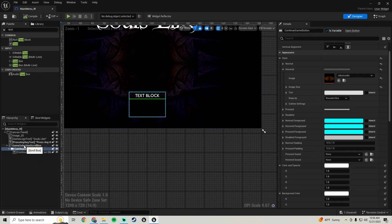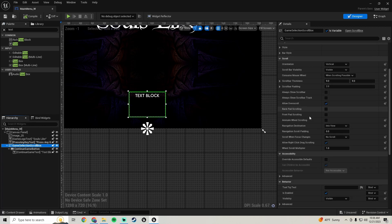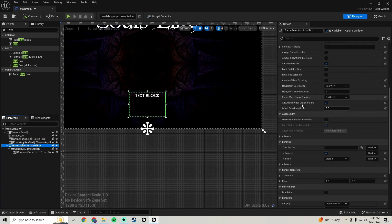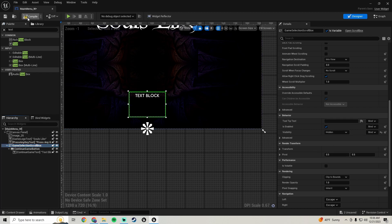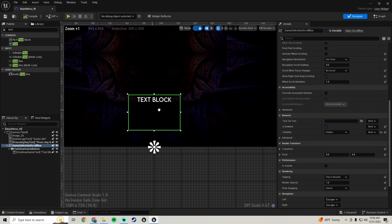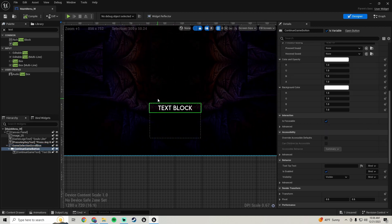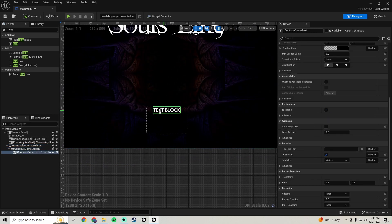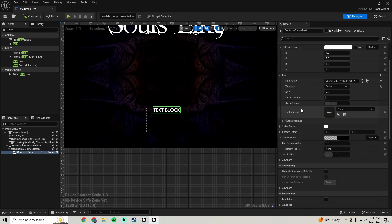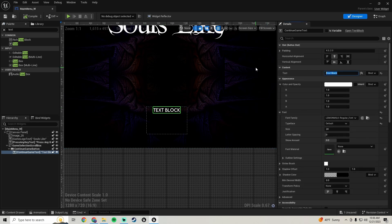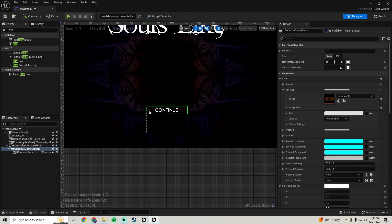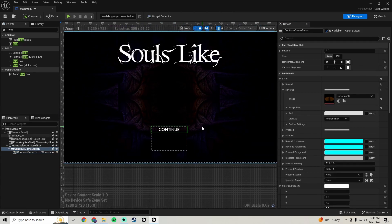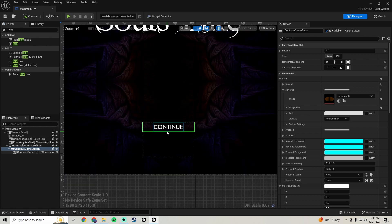All of this is showing right now, so go to our game selection scroll box, scroll down and find the visibility, and set it to hidden so it doesn't automatically show. Then click on the text widget and change the text to say 'continue'.